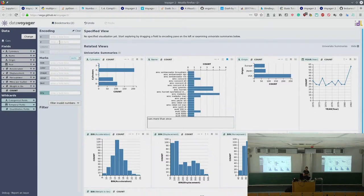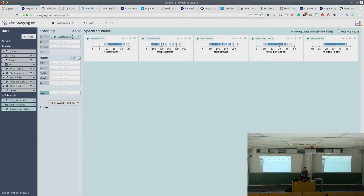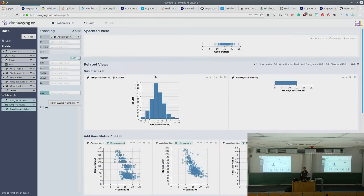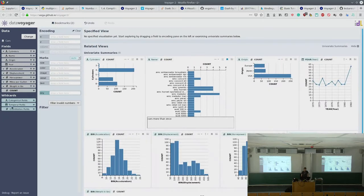We could also drag just acceleration to the x-axis and see only one graph in the specified view. We could drop fields to both x and y-axis, or make columns and rows — as Rüdiger showed on Tuesday — giving one chart per value, like one chart for three cylinders, one for four, and so on. We can also encode fields as shape or color, size, detail, and text.